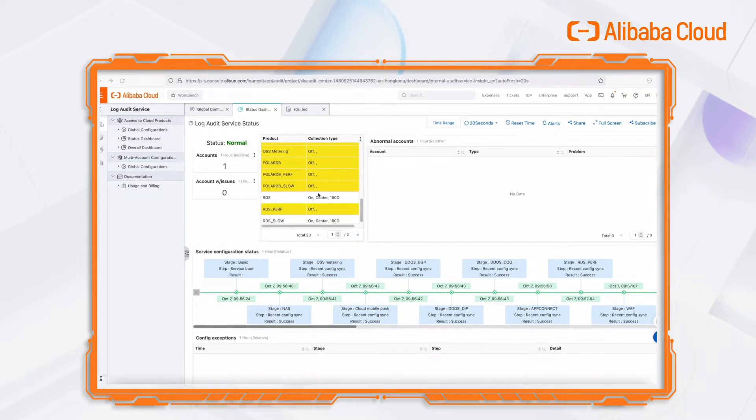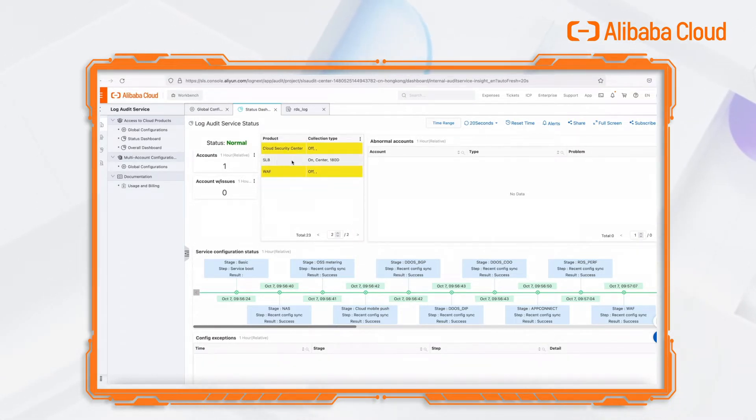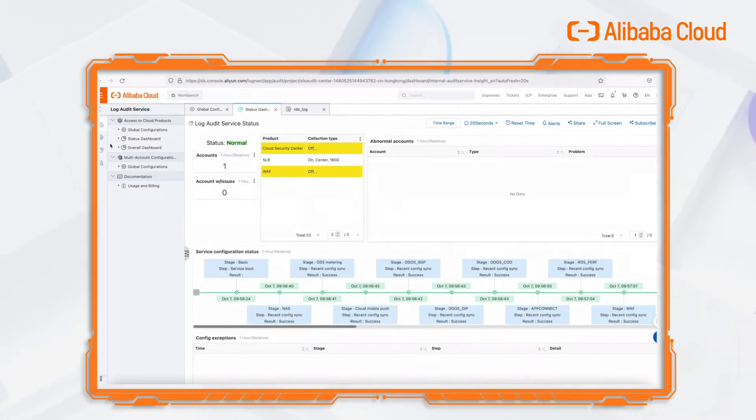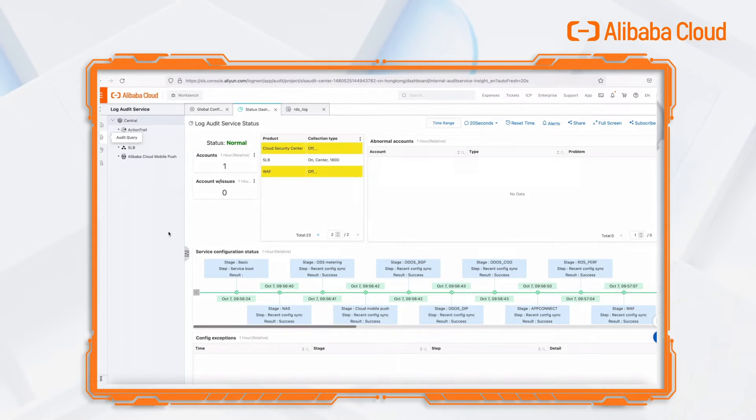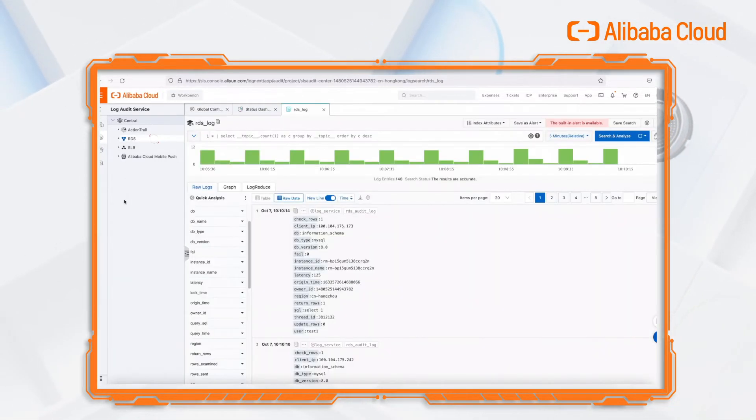Then we can check the status in LogAuditService status page. We can find the collection of RDS audit log, RDS slow log, and SLB access log have been enabled. And the log target is center. Log retention time is 180 days.